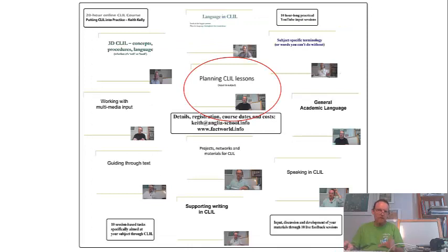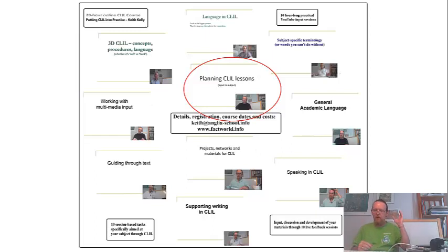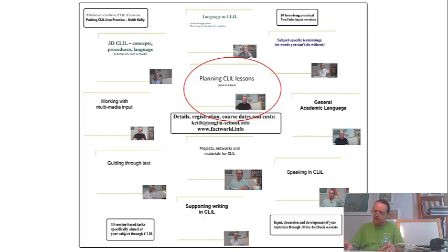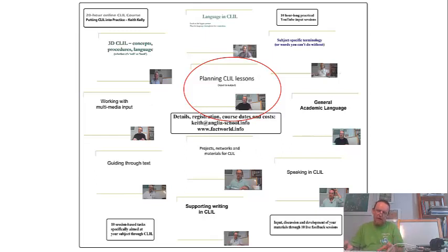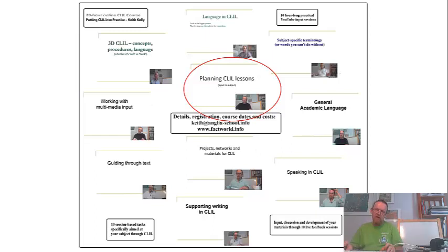We look at planning clear lessons. We look at planning types of lessons. We look at general principles of input-to-output type lessons and more specific type lessons, such as laboratory-based lessons, and how you can examine language demand at different stages of lessons.